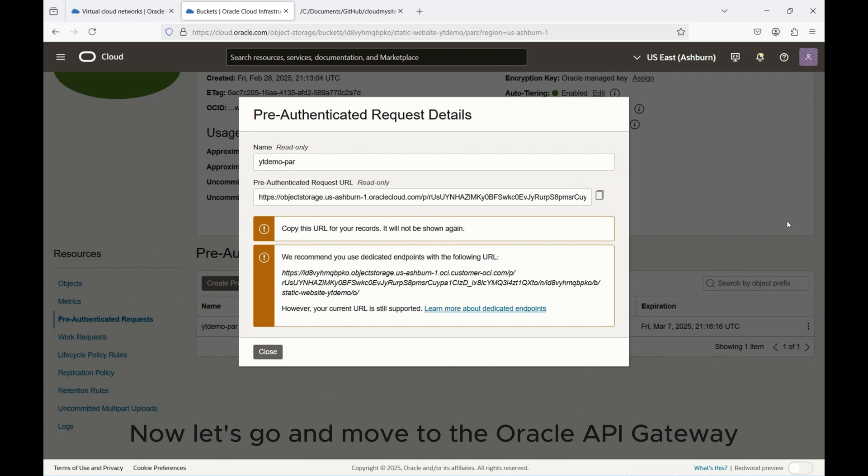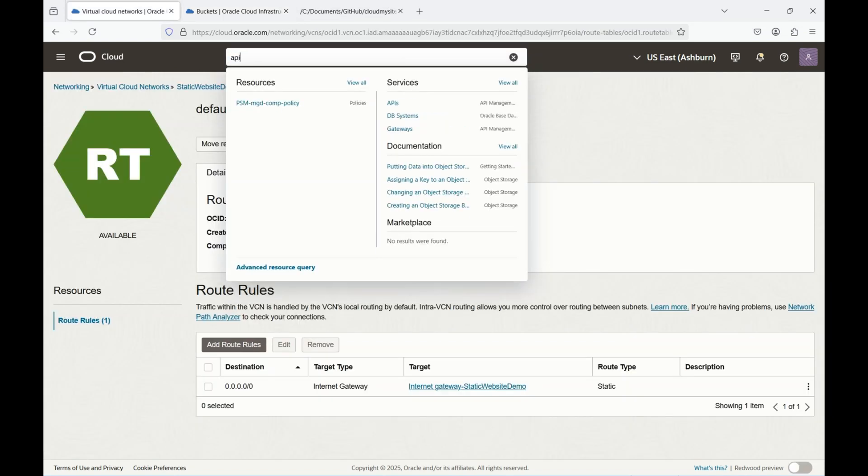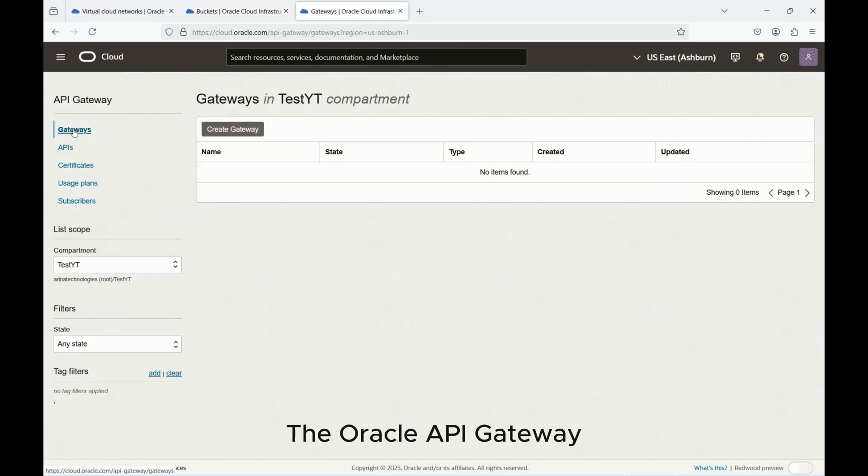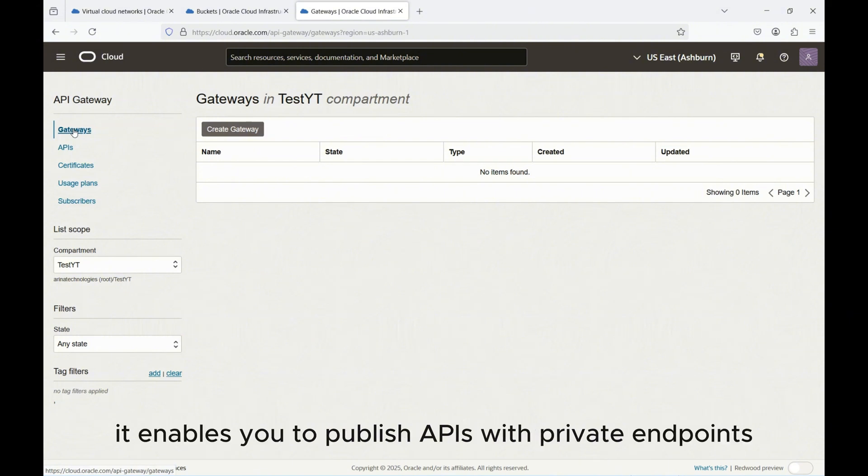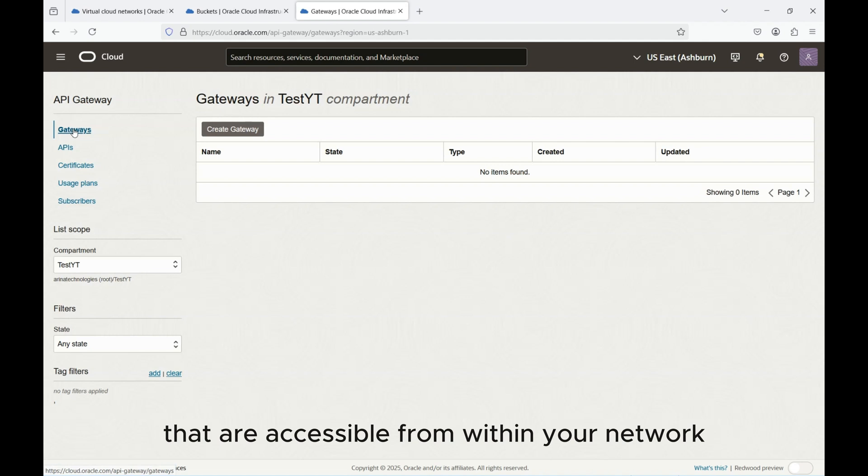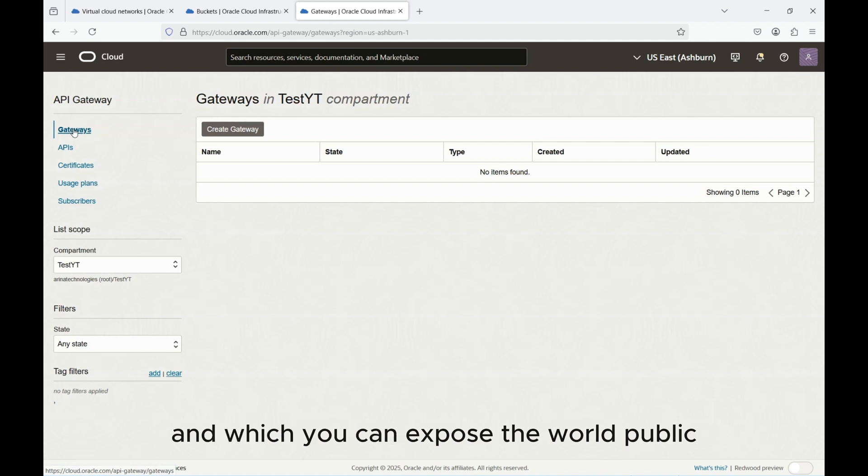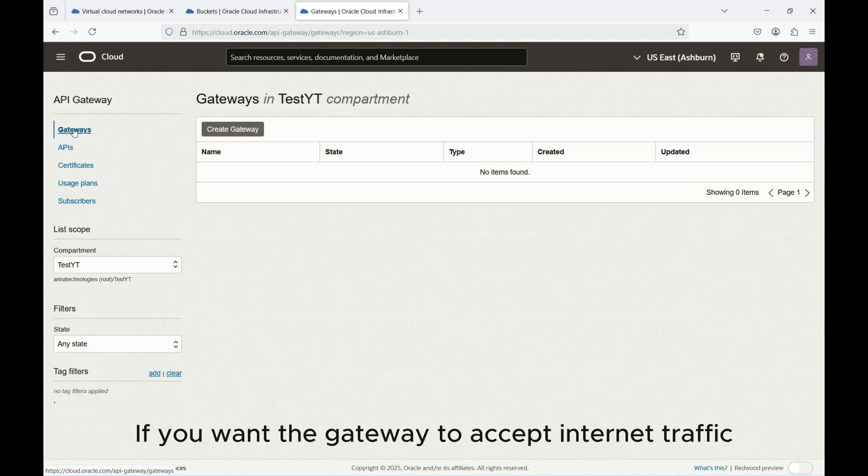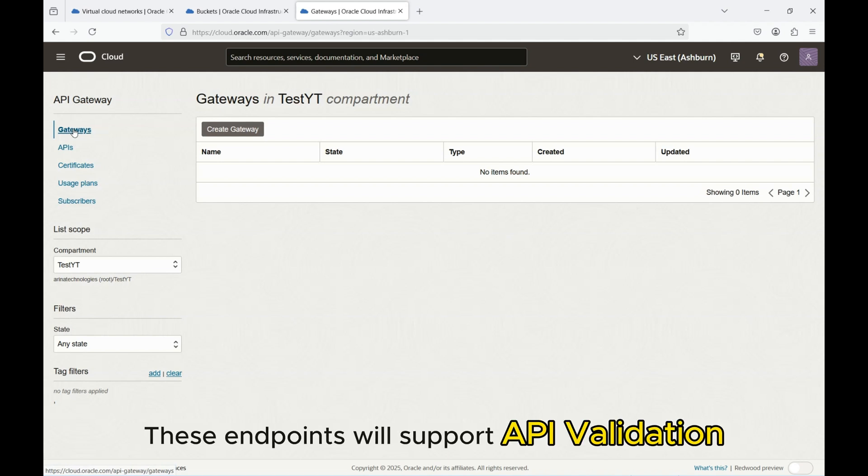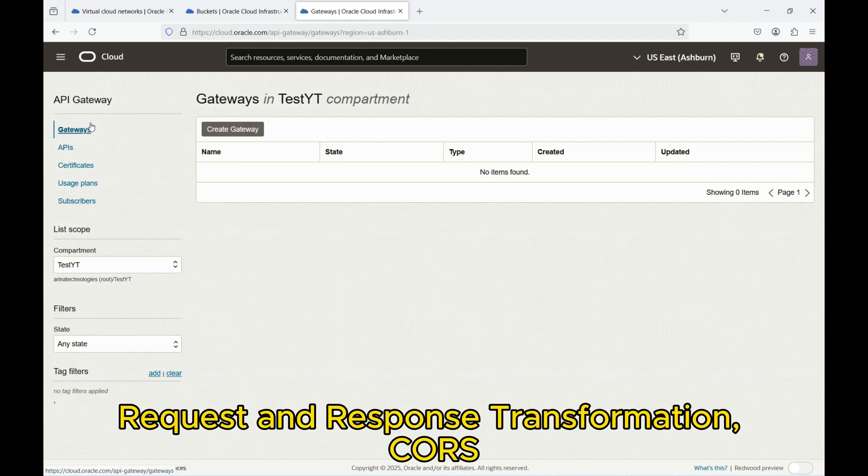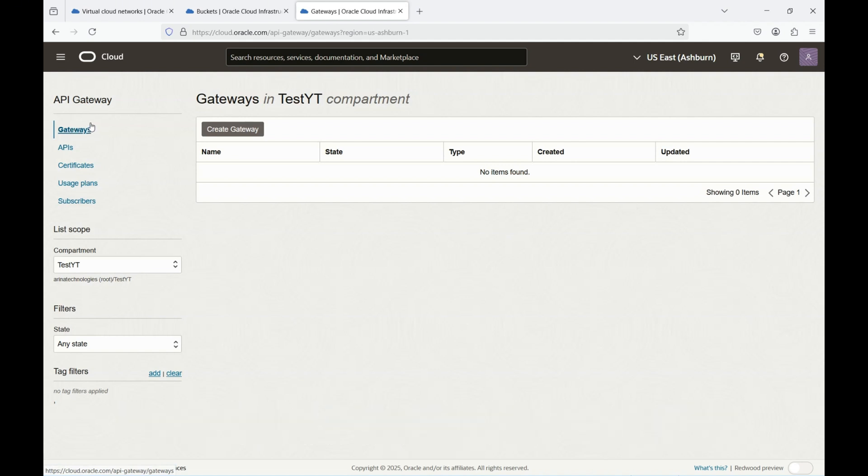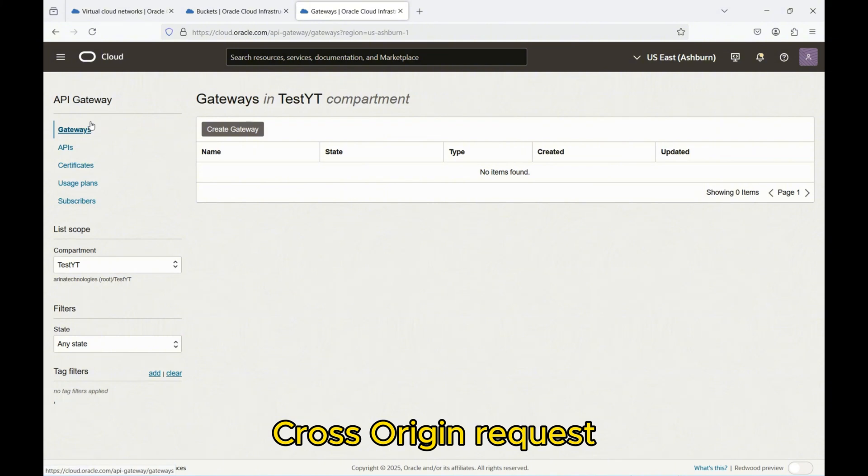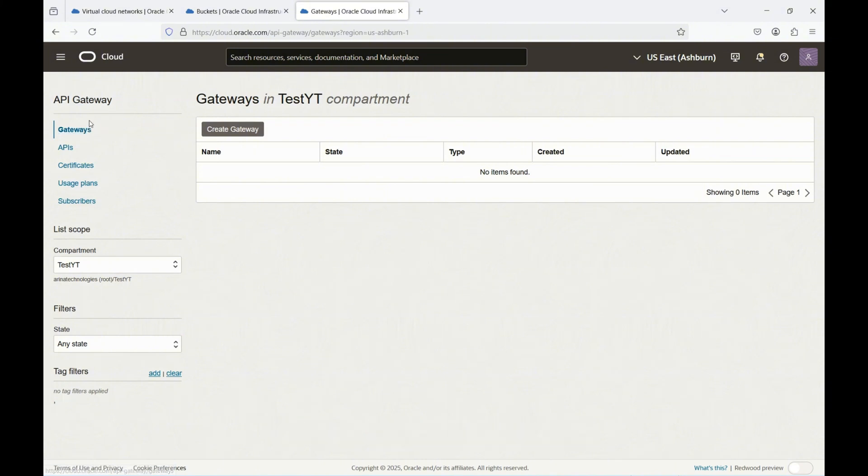So now let's go and move to the Oracle API Gateway. The Oracle API Gateway enables you to publish APIs with private endpoints that are accessible from within your network and which you can expose over public IP addresses if you want the gateway to accept internet traffic. These endpoints will support API validation, request and response transformation, CORS, cross-origin request, authentication and authorization, and request limiting.